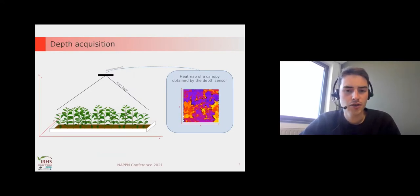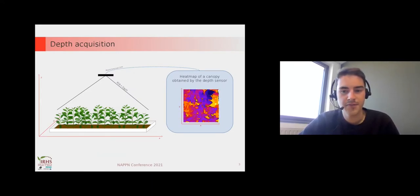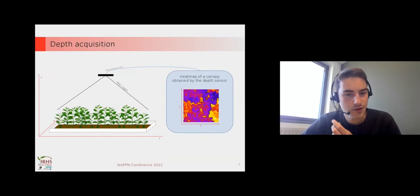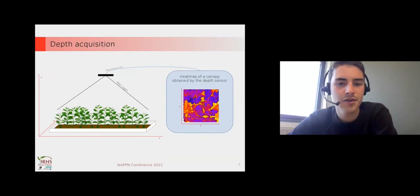To have the heatmap of depth along the time,